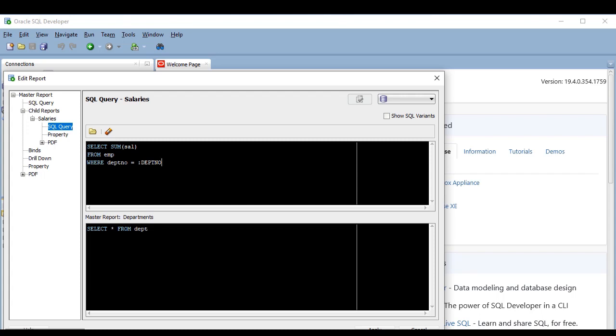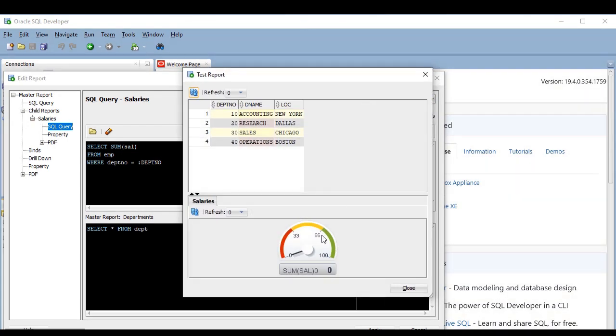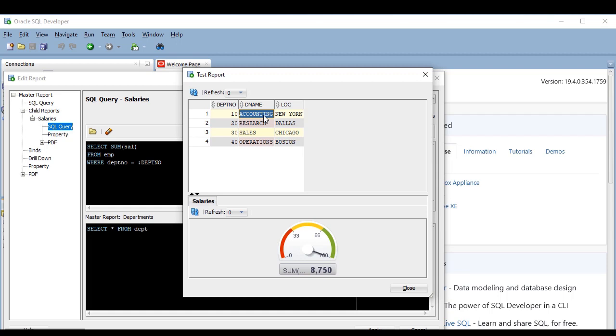Okay, let's test what we have so far. Check this out. That dial looks beautiful, don't you think? And when I click on the departments, the value of the dial changes, telling me the sum of the salaries of that department.